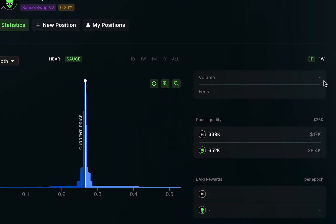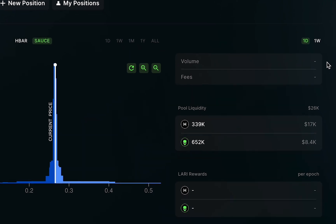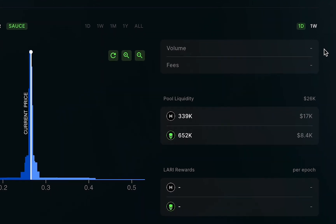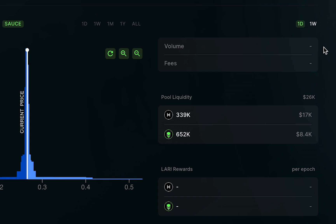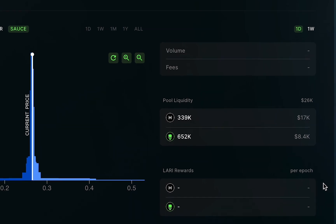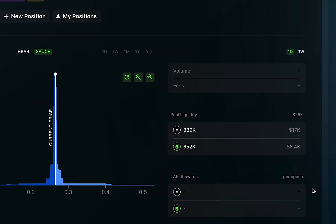On the right-hand side, I can see statistics like volume, how many fees were generated for liquidity providers by people swapping in this pool, the total pool liquidity, and the LERI rewards for this pool. LERI, meaning Liquidity Aligned Reward Initiative, is a way to bootstrap liquidity for v2 pools. That means more token incentives for providing liquidity.